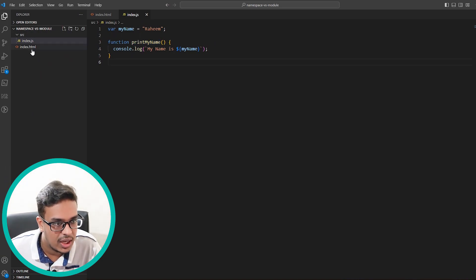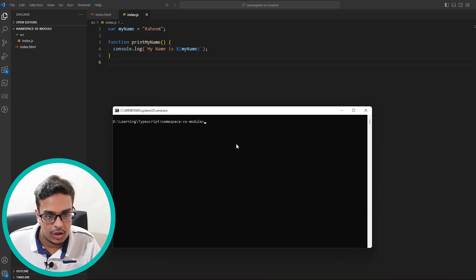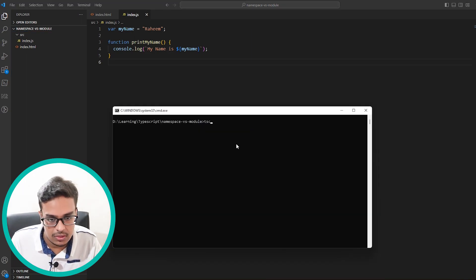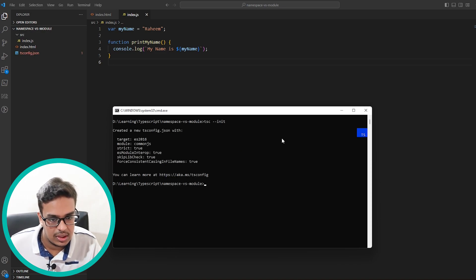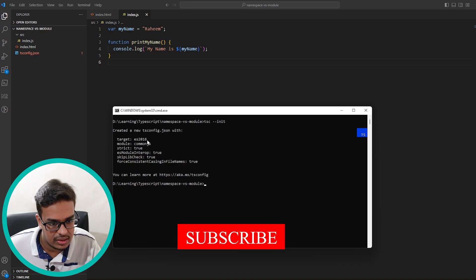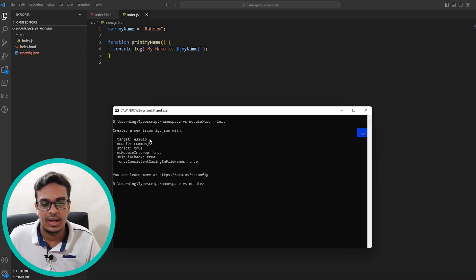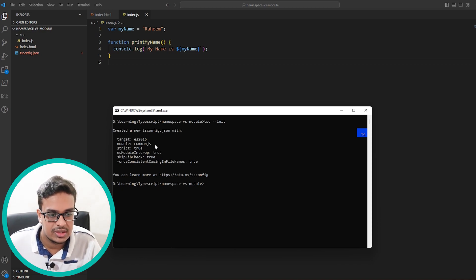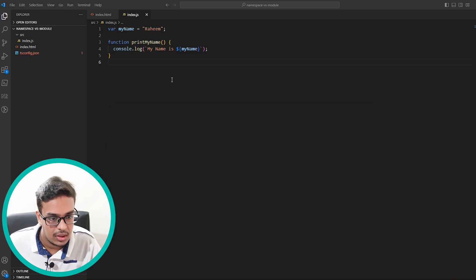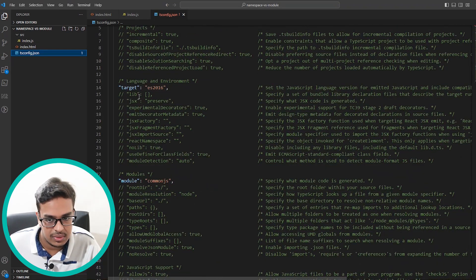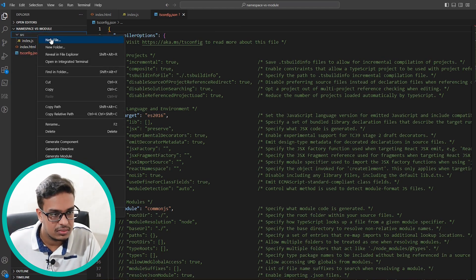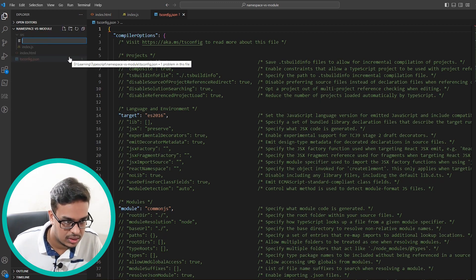Let's convert everything to TypeScript. Before that I need to generate a tsconfig file using 'tsc --init'. Once created, you can see the target is ES2016 and the module is set to CommonJS automatically. The compilation options like target and module are there by default. Now let me create our first TypeScript file - main.ts.